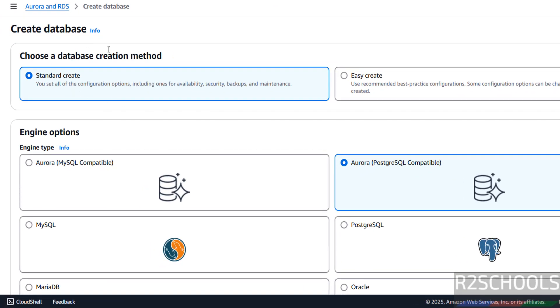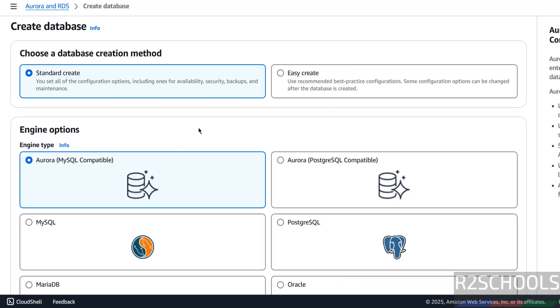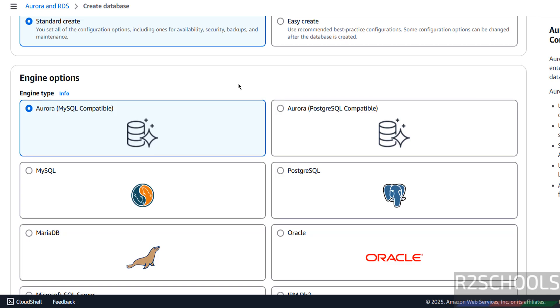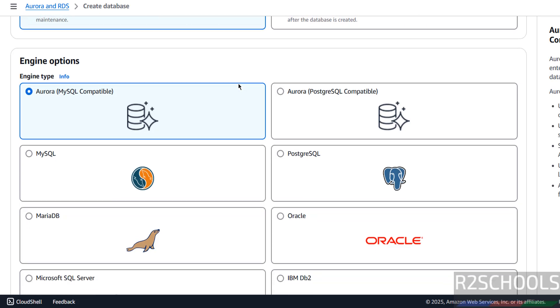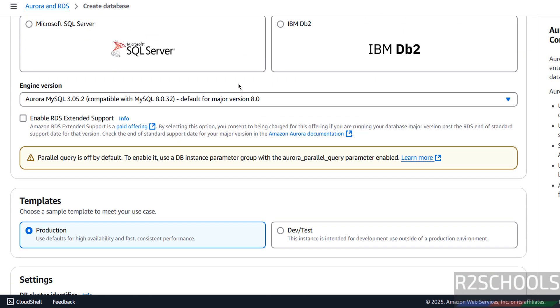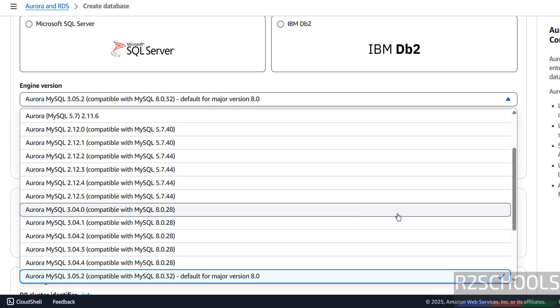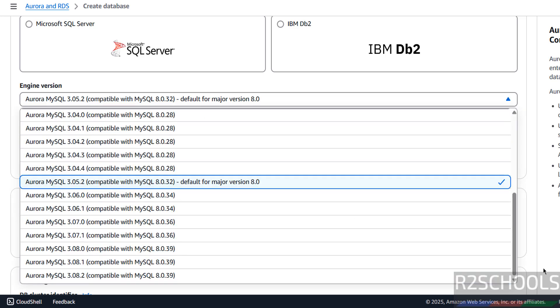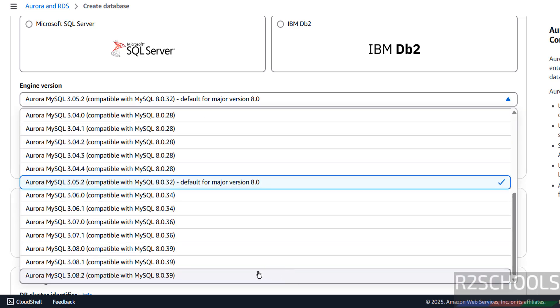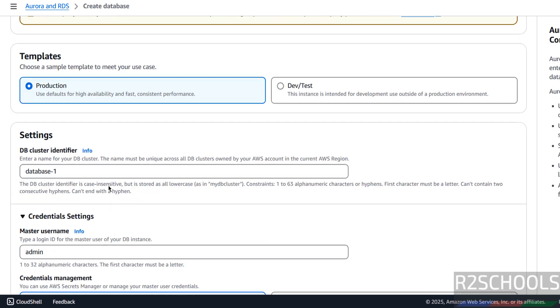Select the creation method. I am going with standard create. Then engine options, see here engine type, I am going with Aurora MySQL compatible.